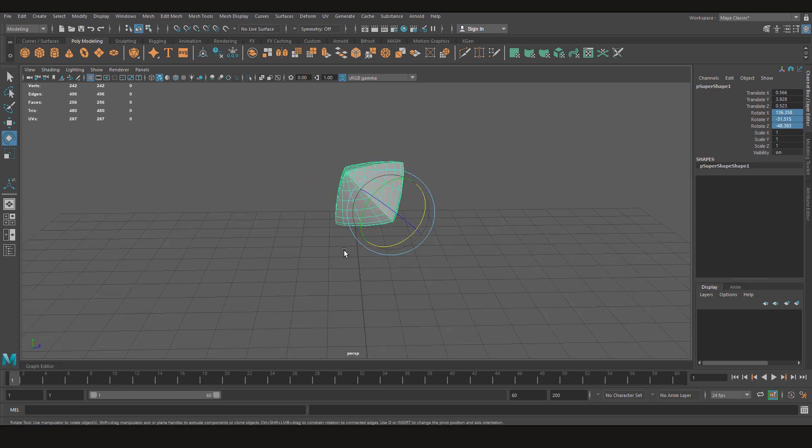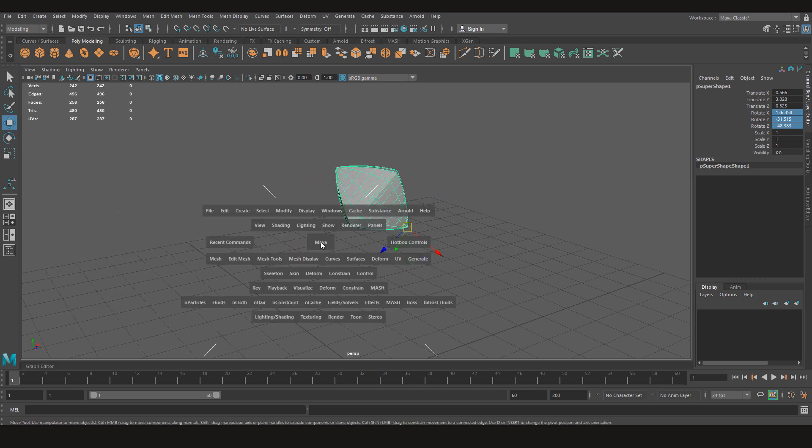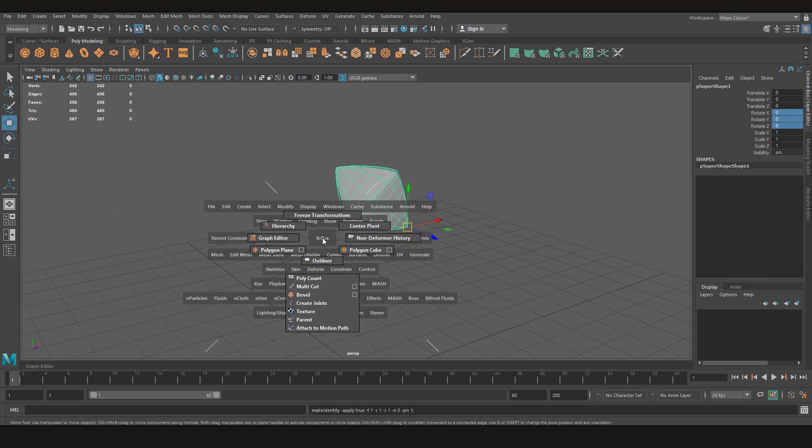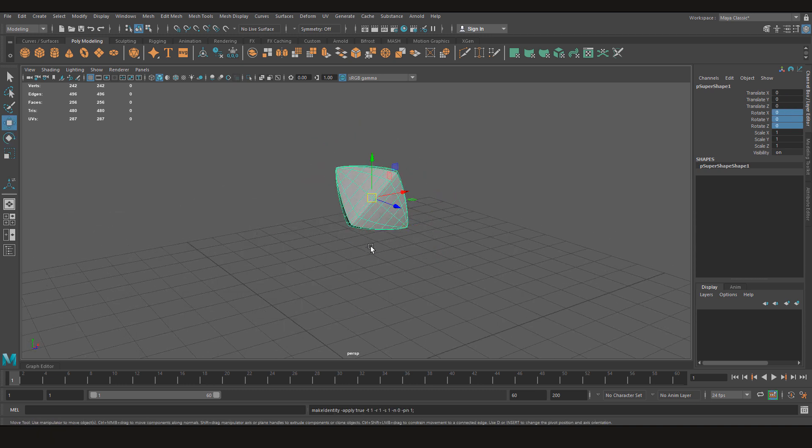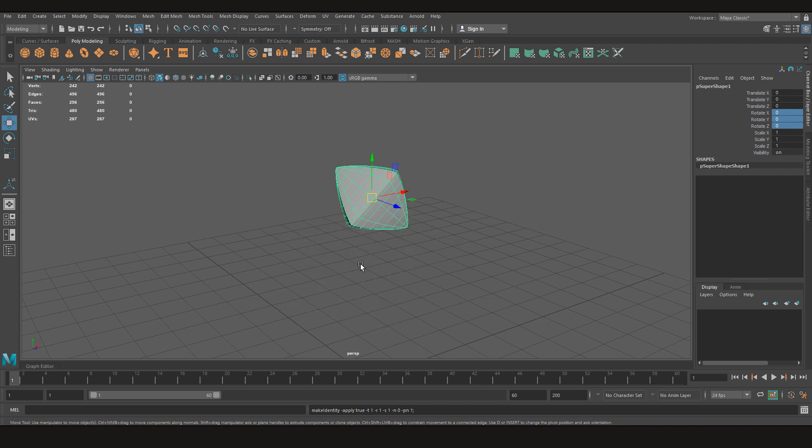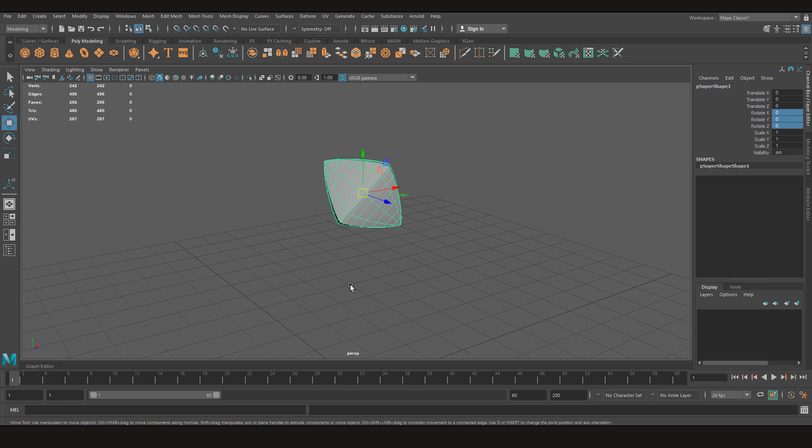Same for that. For example, if I have to freeze transform here and center the pivot. By the way, if you're wondering how I did this, this is what I explained in my previous video. You can check it out. This is really easy. This is handy. I have my freeze transformation, center pivot, graph editor and other useful stuff here. So if you want to learn that, feel free to check out my other video.